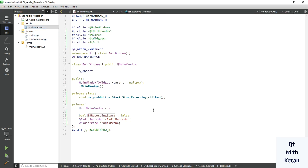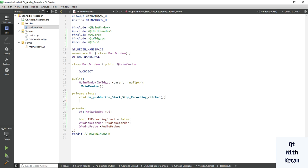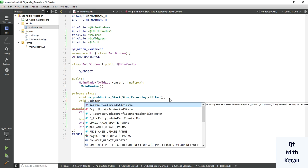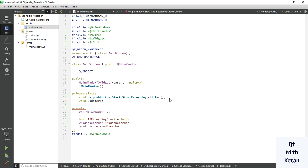For that, let's add one signal and slot function. Void update progress qint64 duration.